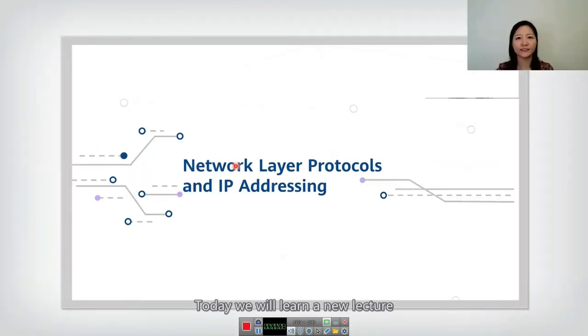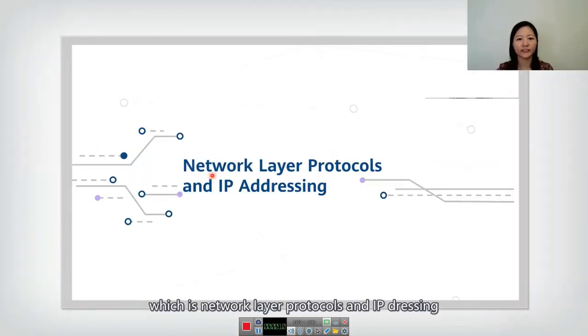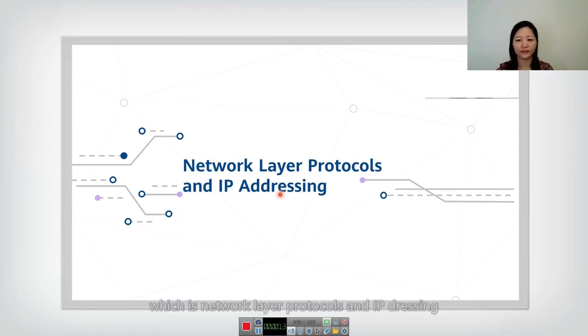Hello, everyone. Today, we will learn a new lecture, Network Layer Protocols and IP Addressing.